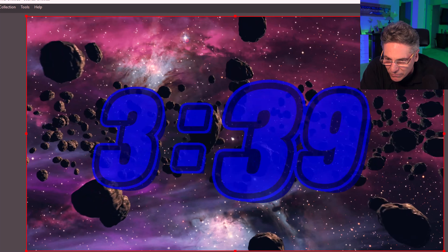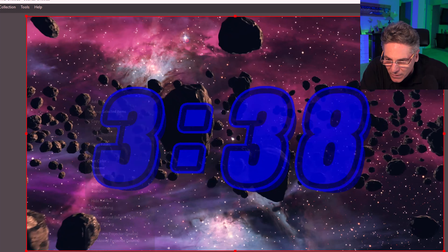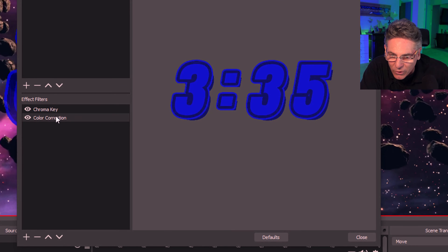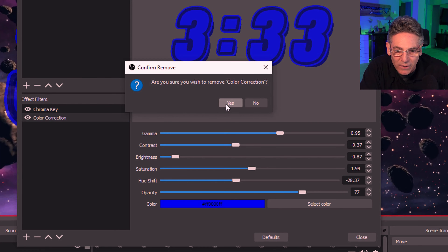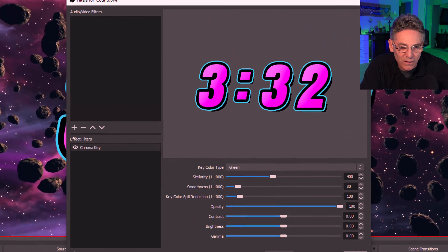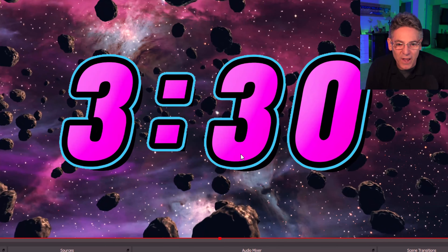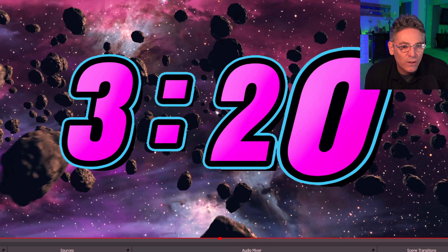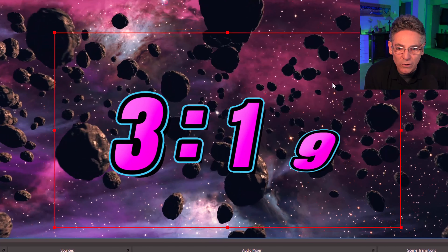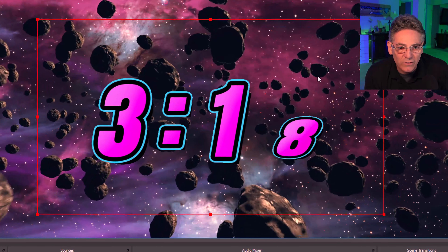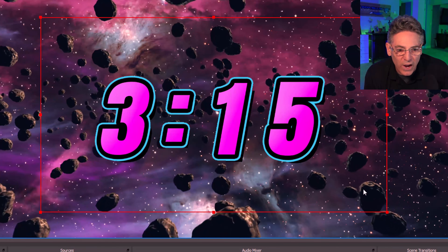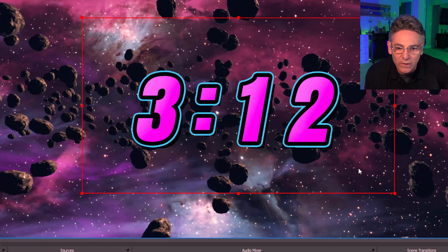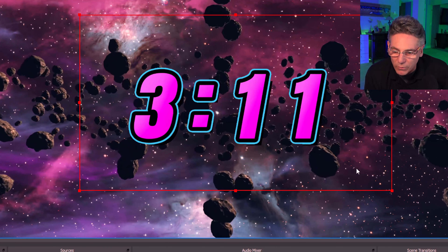I'm going to take the color correction out for now — go back into Filters, hit the minus key for Color Correction, and remove that. Hit yes. Close. Okay, we're good for the timer. You can also adjust the size by using the little squares on the edges of the container corners to control the size.